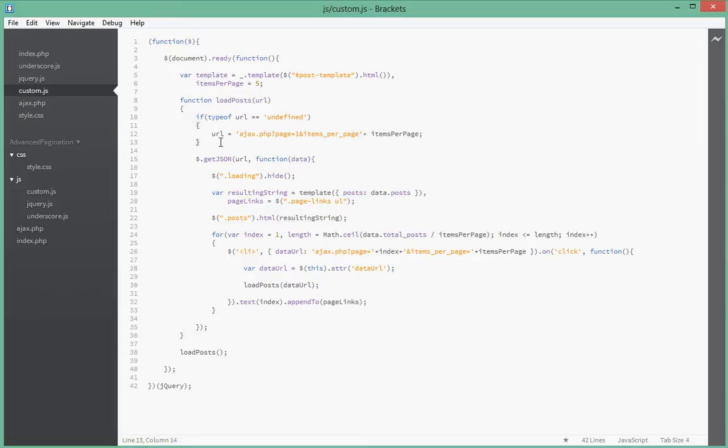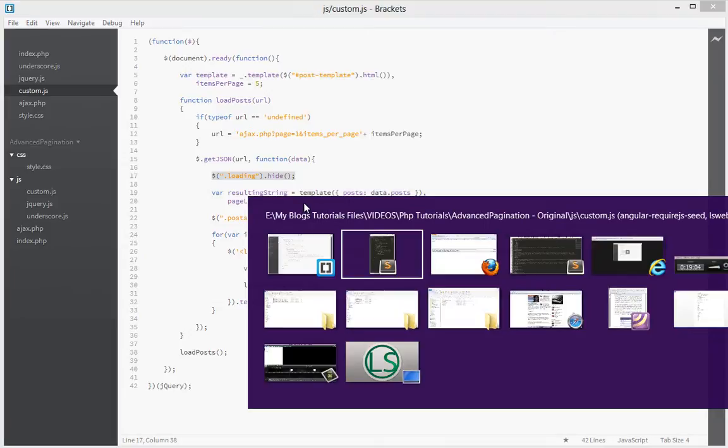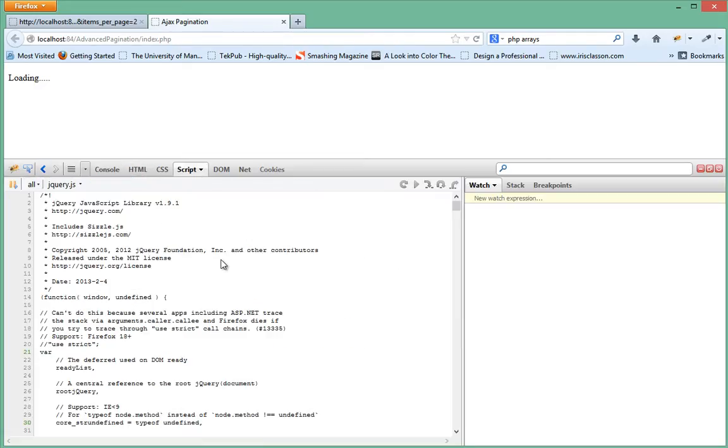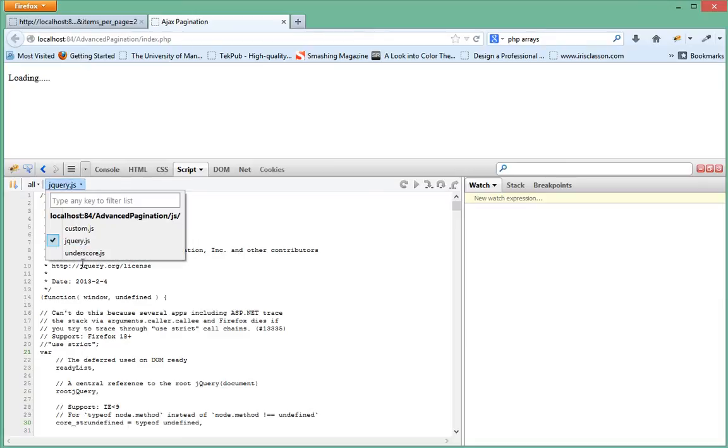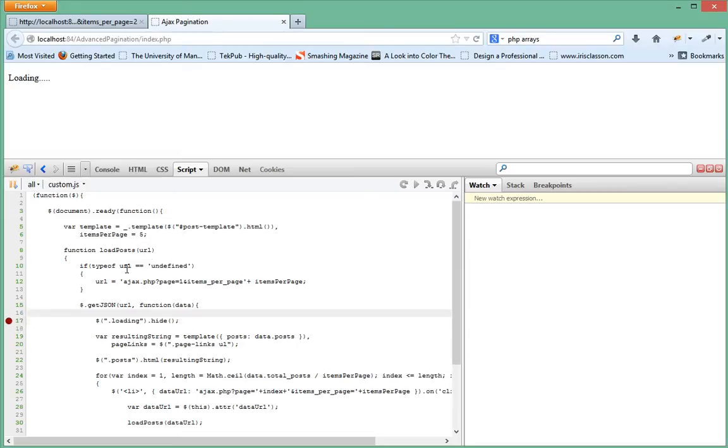It seems like it's not even coming inside of this getJSON callback. It seems like it is failing because if it didn't, this hide here should have hidden the loading. Let's do some step overs in our JavaScript and see what happened, see whether it's going inside the JSON.